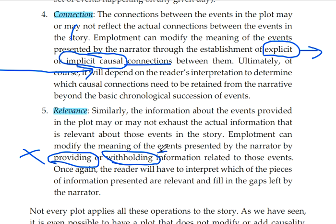Information that is not important to the main plot or main idea of the story may be withheld. The reader will have to interpret which pieces of information presented are relevant and fill in the gaps left by the narrator. Sometimes the reader will be able to connect the characters and events together.